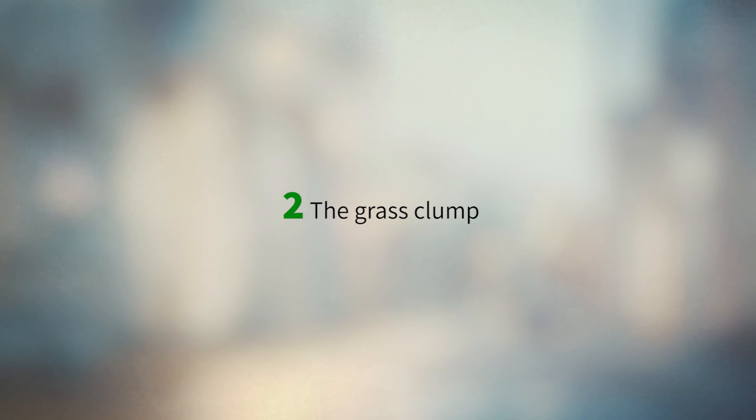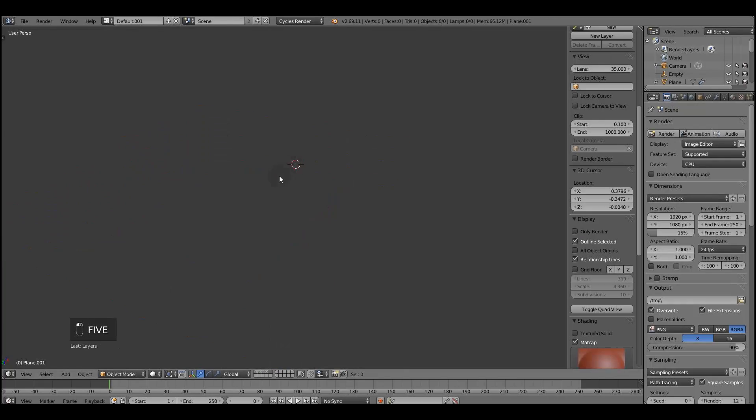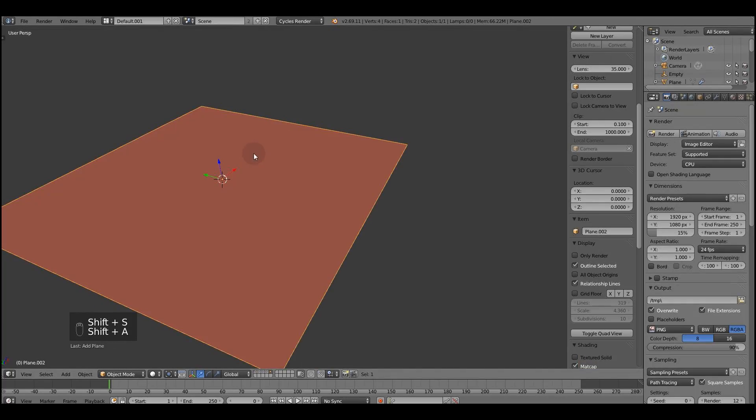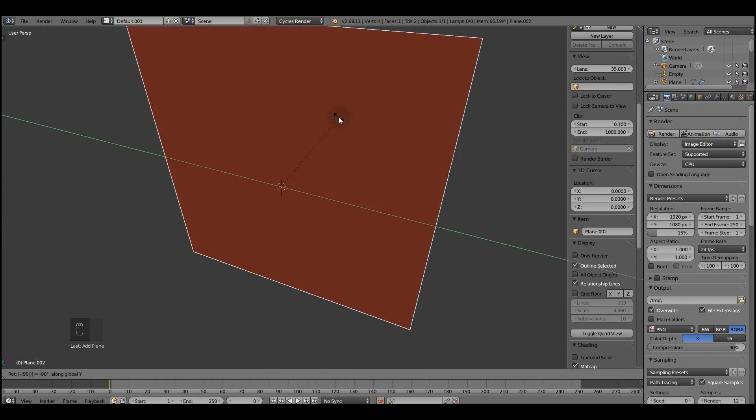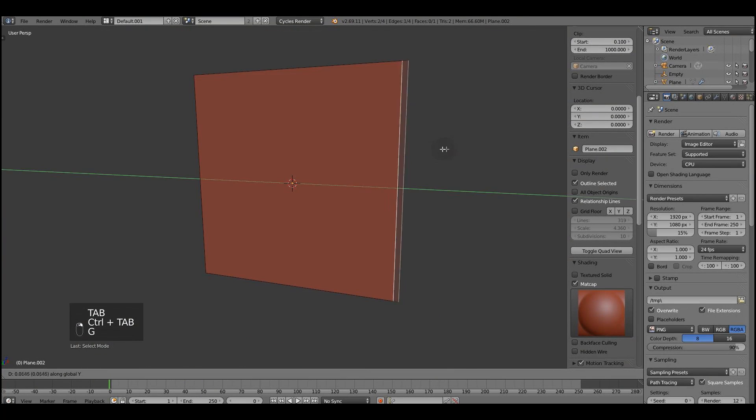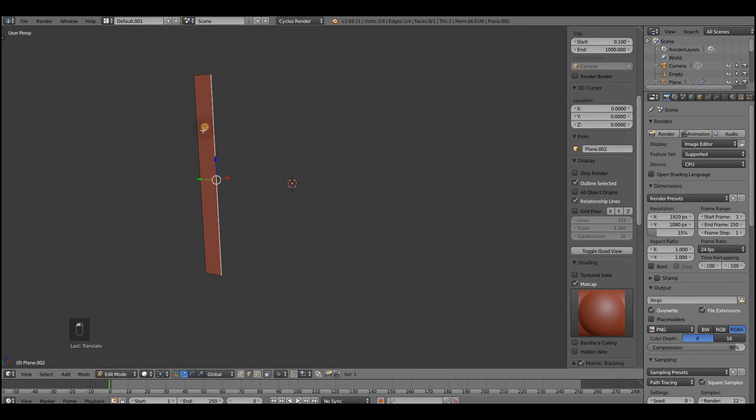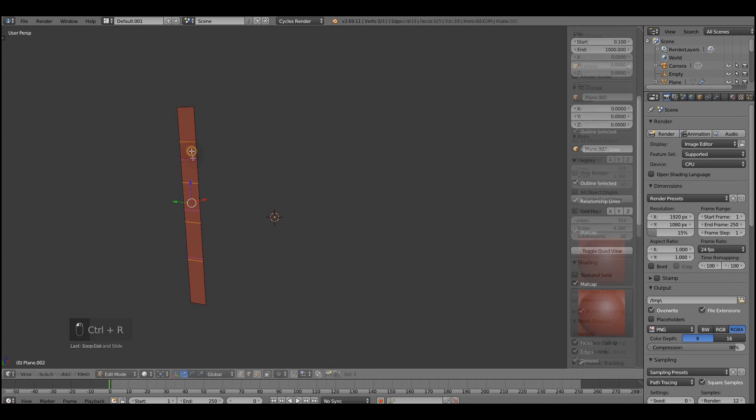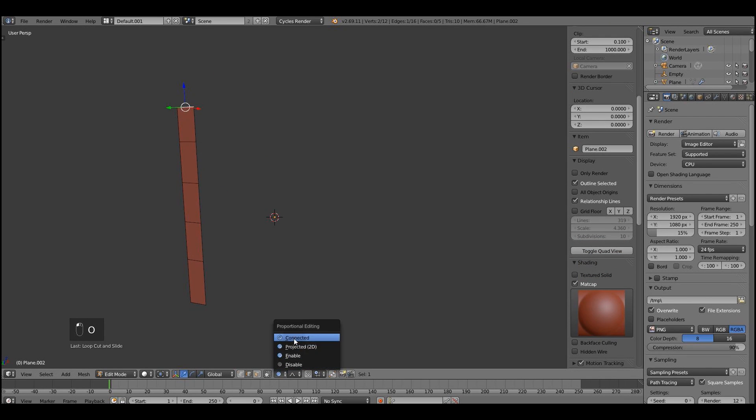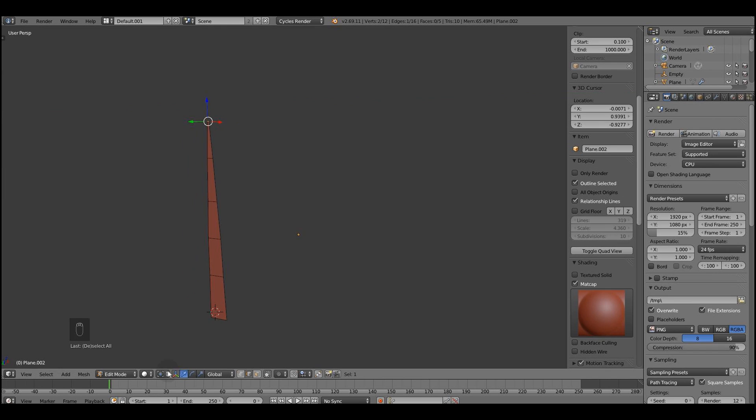Second thing that we need to do is to create a grass clump. Create one more plane, rotate it, add a few subdivisions, activate proportional editing and try to create something like a grass clump.